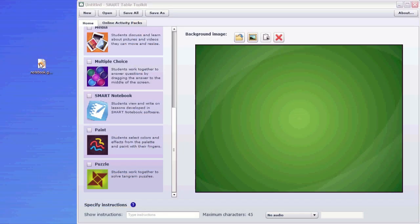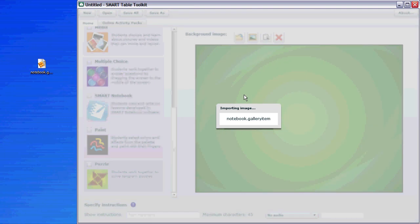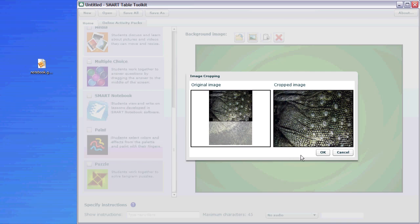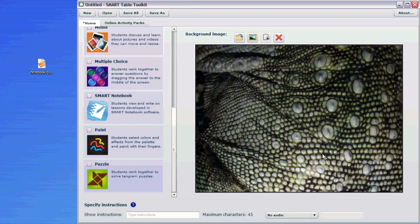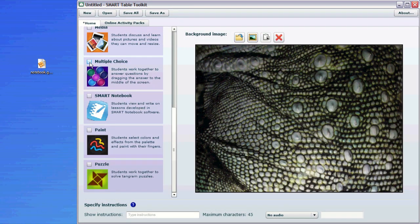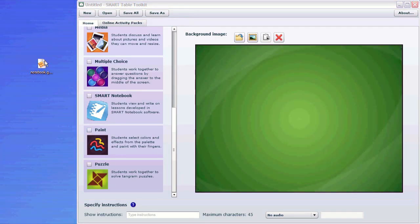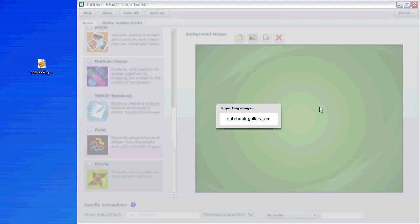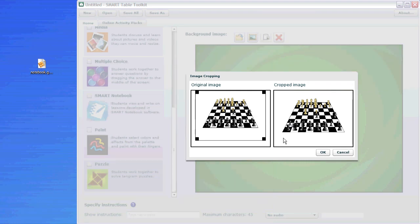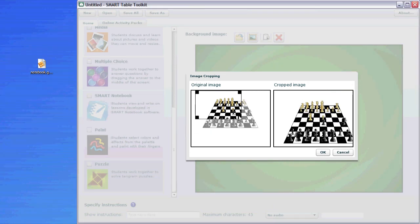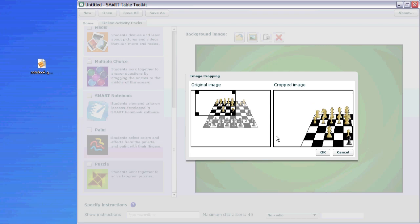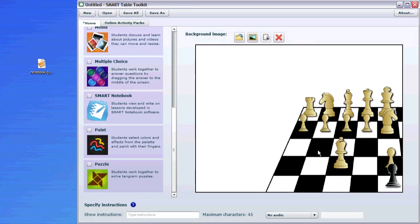There have also been some enhancements to the Smart Table toolkit to make it easier to work with. Teachers can now simply drag images and Smart Notebook pages into the toolkit to create backgrounds and image labels. In addition to this, images are automatically resized when they are added to the toolkit. There is also an option to crop images in the toolkit, allowing you to adjust your images to the optimum size for a background or an image label.